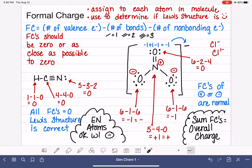In the next few videos, I'm going to do a lot more practice calculating formal charges, applying them to determine whether a Lewis structure is accurate, and also learning how to use formal charge to correct inaccurate Lewis structures.